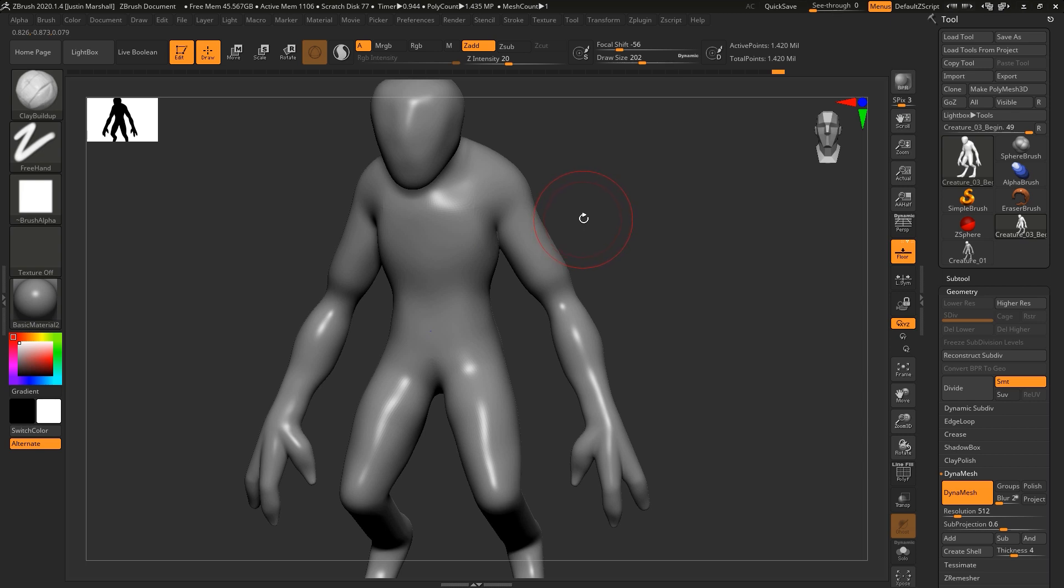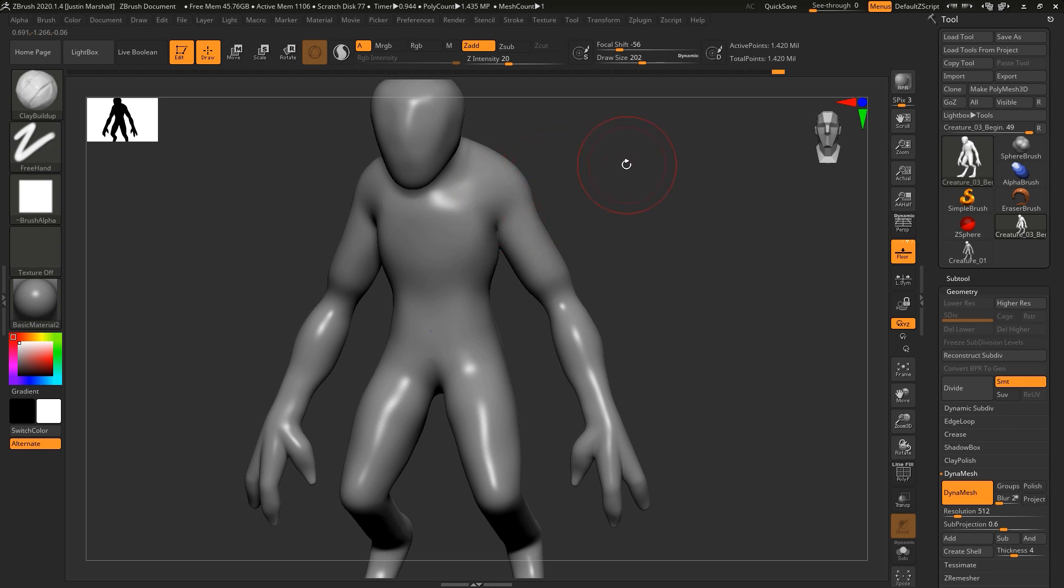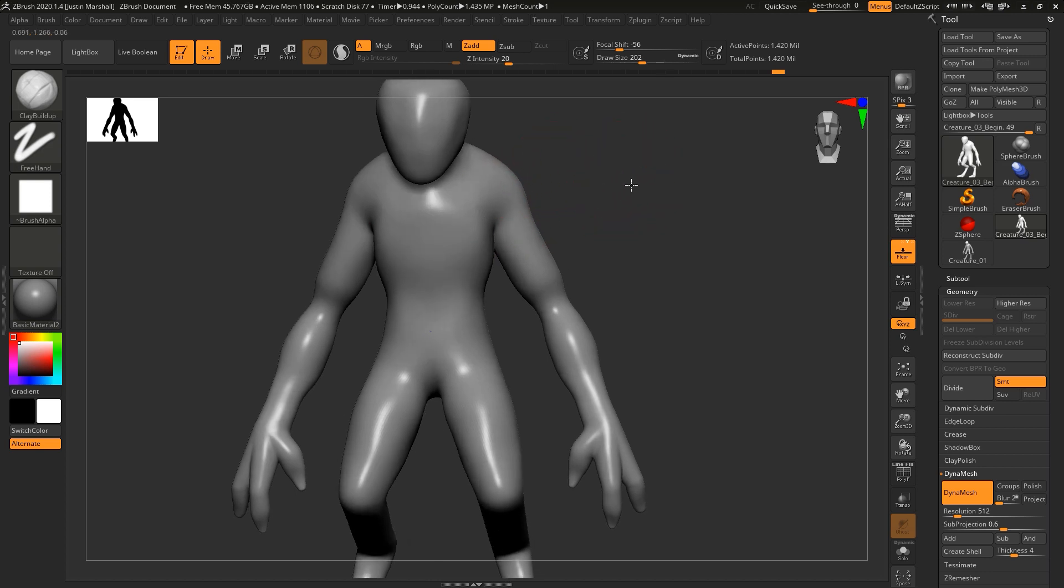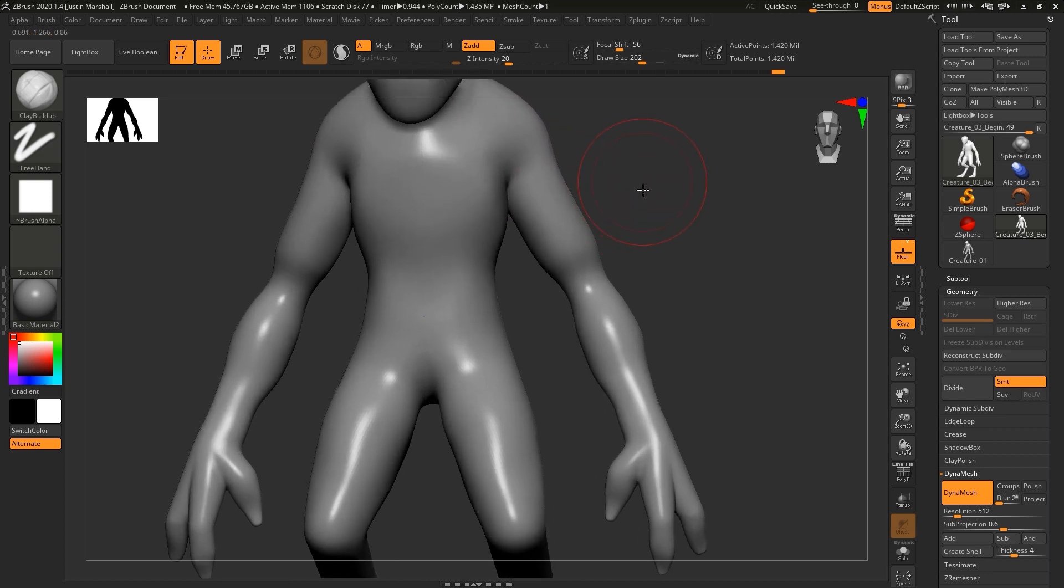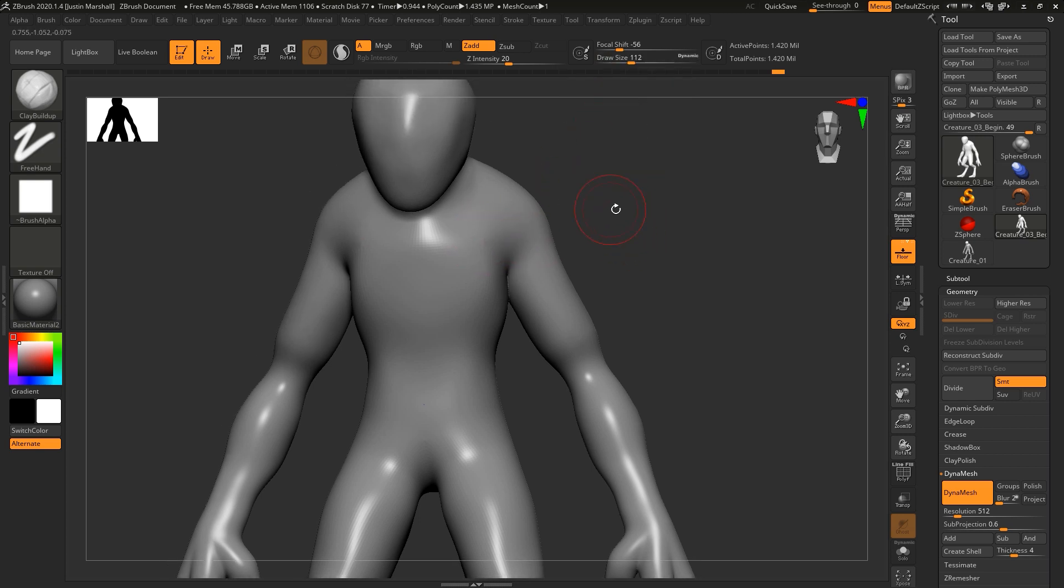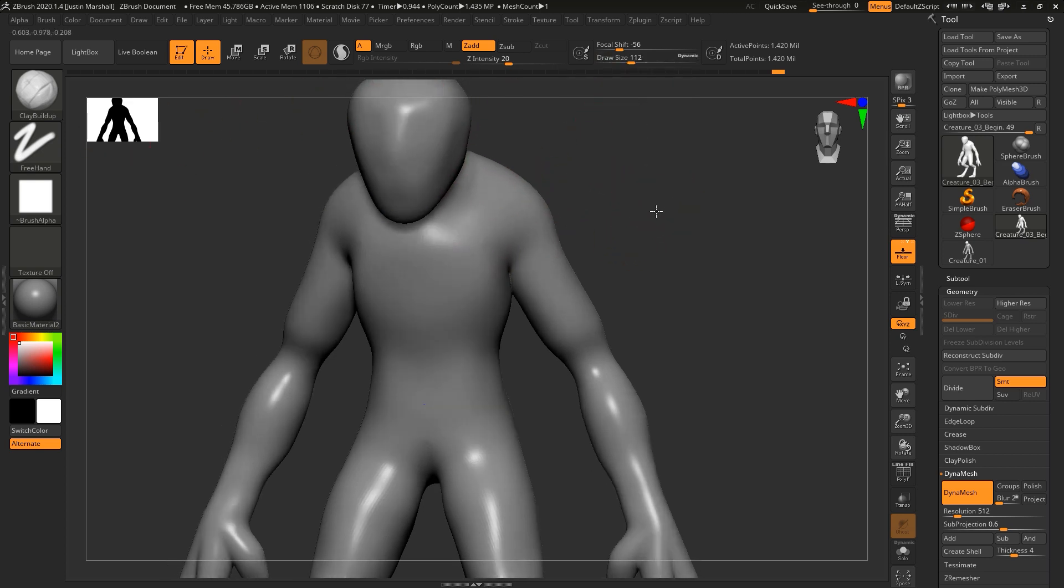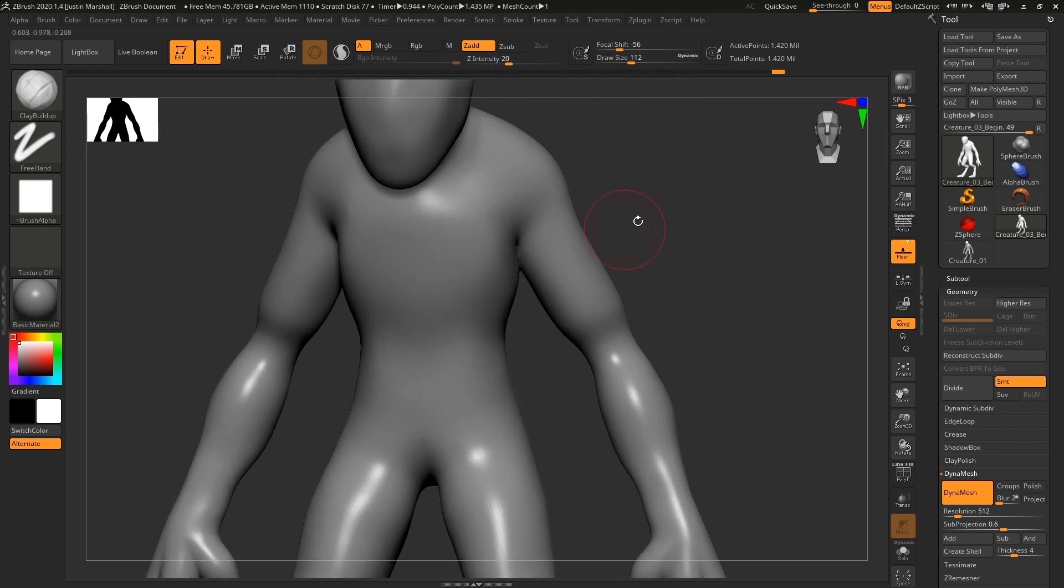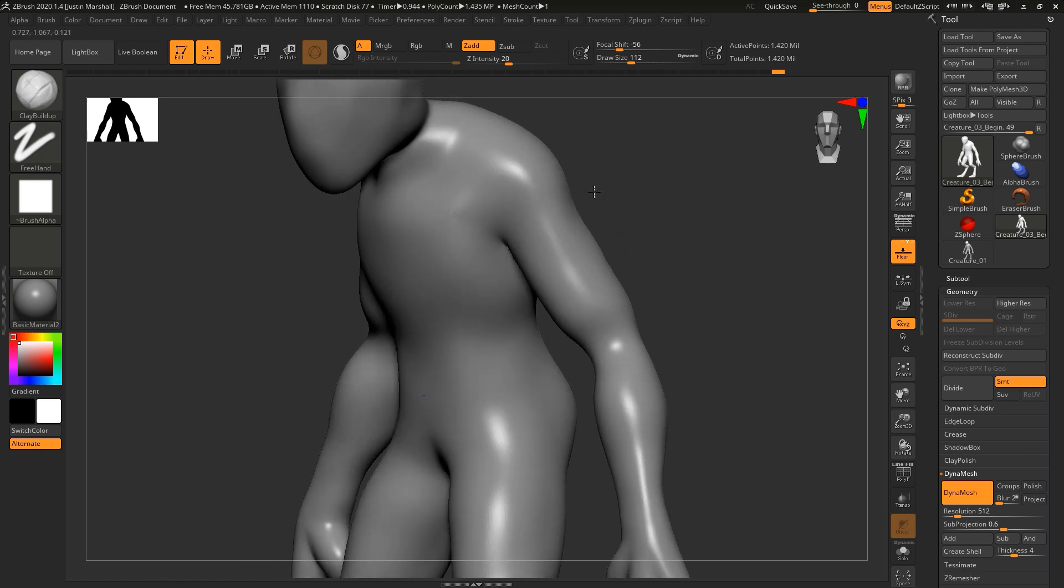It's kind of like adding clay to an actual sculpture, so it's not meant to be refined. Right now we're just adding in these chunks. You could use different brushes if you want, but I'm going to use this one. Let me make my draw size bigger. Let's keep our symmetry on and start to add in parts of the chest.